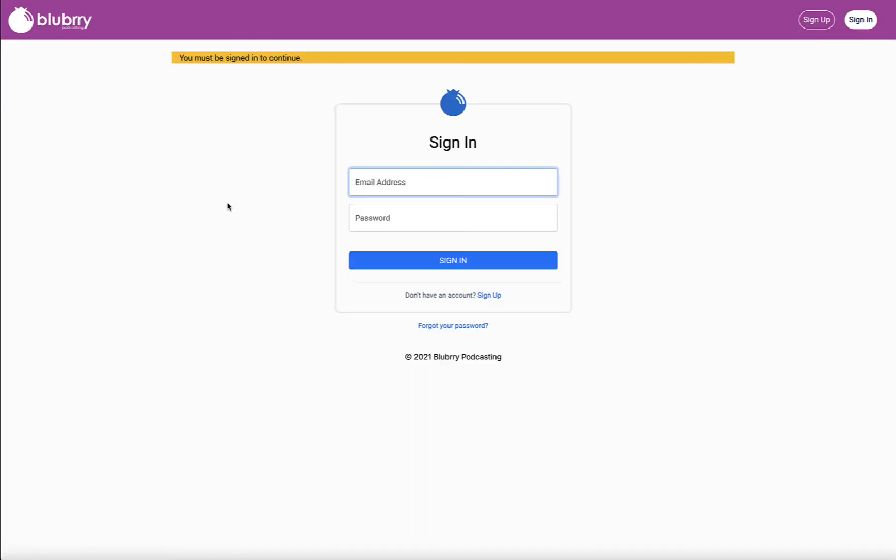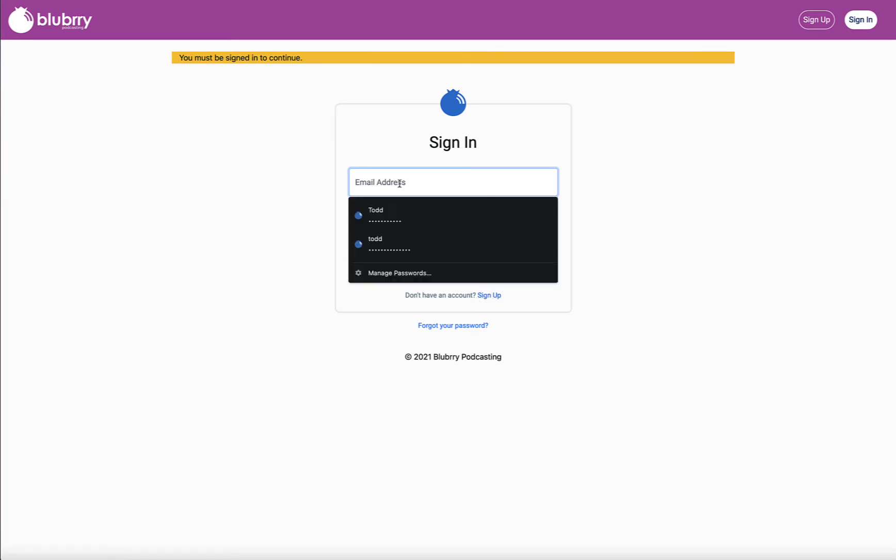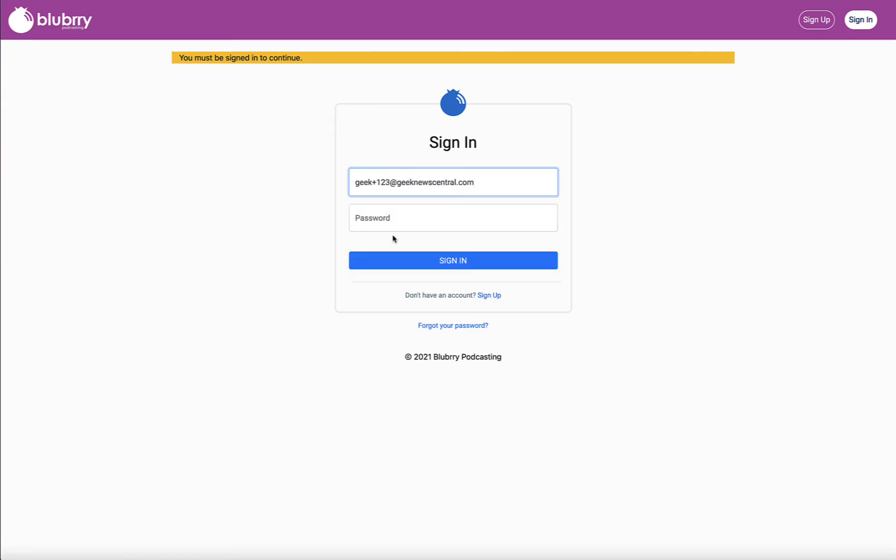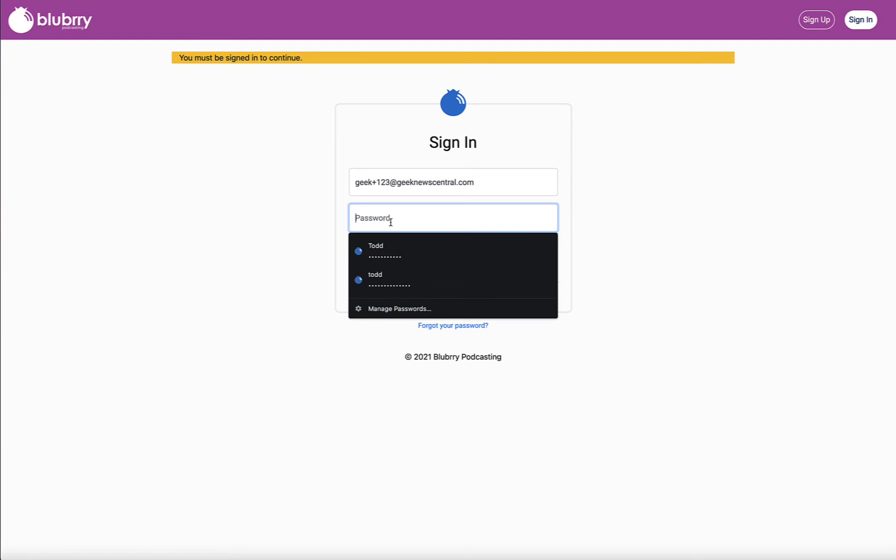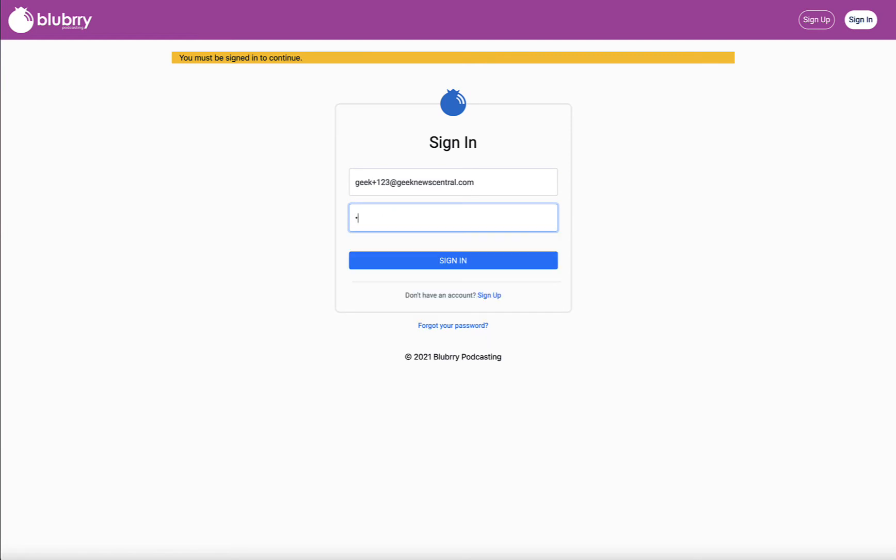If you don't have an account already, you can sign up in the sign up form. But if you've got an account already, all you need to do is sign in to that account